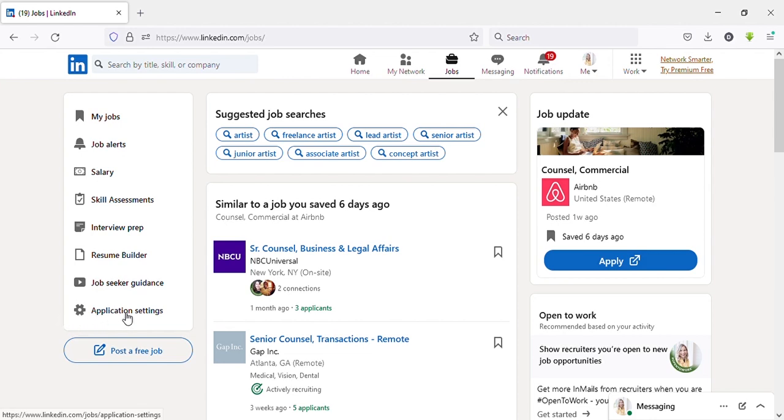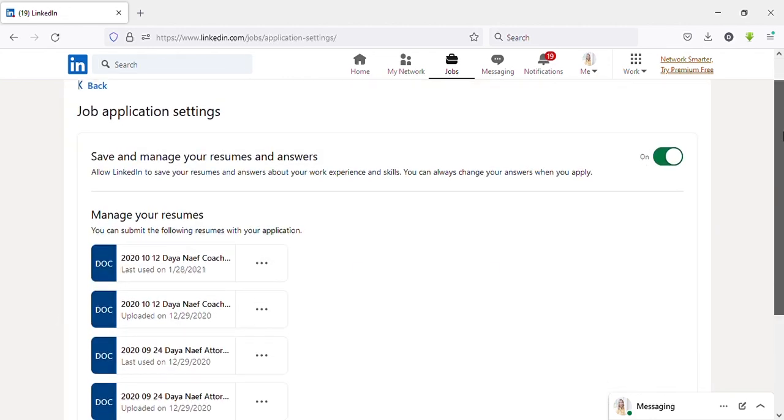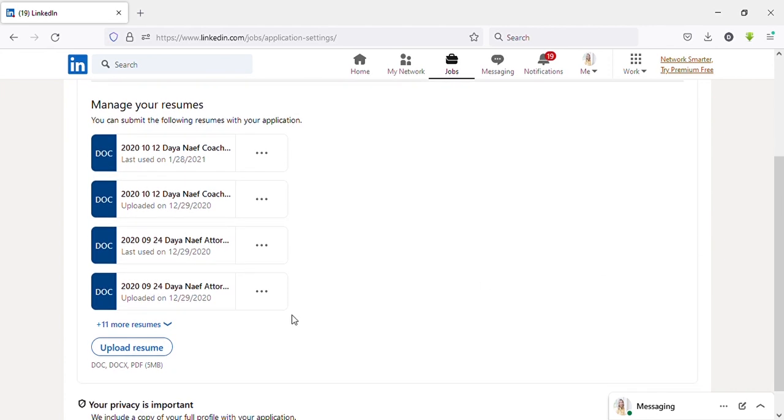Again, you will be directed to the same page as before. Here you can upload your resume.